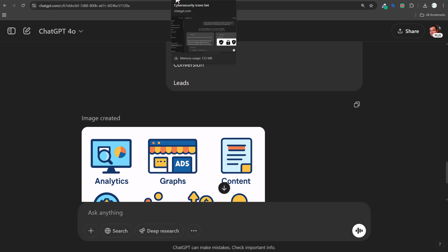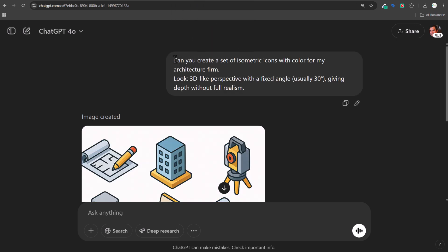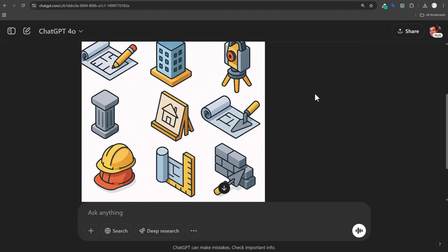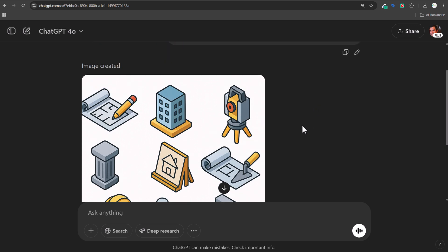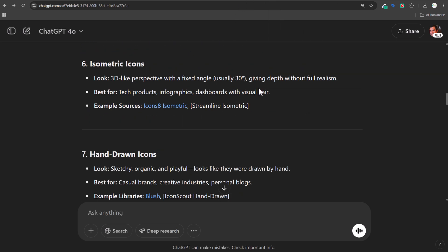We went over cybersecurity and food icons. This next one was: 'Creating isometric icons with color for my architecture firm' — so 3D-like perspective with a fixed angle, usually 30 degrees, giving depth without full realism. We got 30-degree icons for an architecture firm that all look pretty good — lots of things an architecture firm would be able to use. This was a prompt I got through my icon styles overview where I found 'isometric: 3D-like perspective, fixed angle, usually 30 degrees' and just used that exact look.